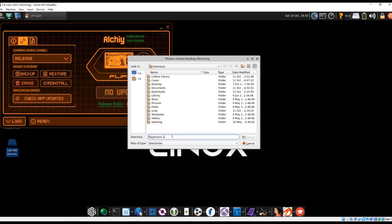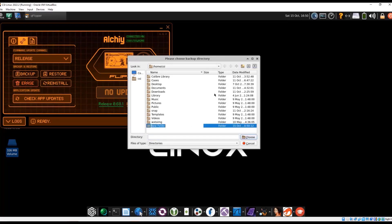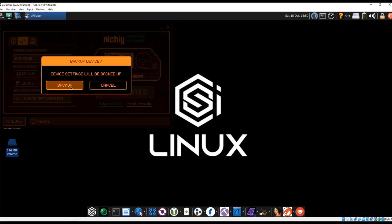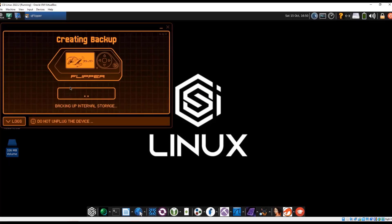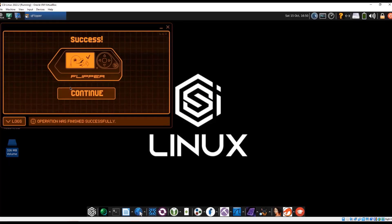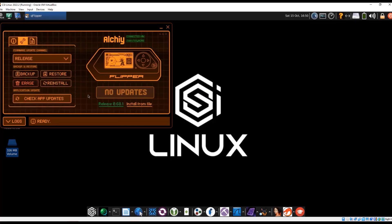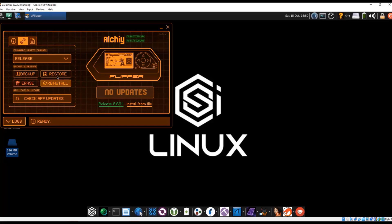So here you want to pick a directory. Okay, so choose that directory, choose, and now it should be backed up. It's going to take just a minute. Okay, continue. So now we have a backup file if we do need to restore it.